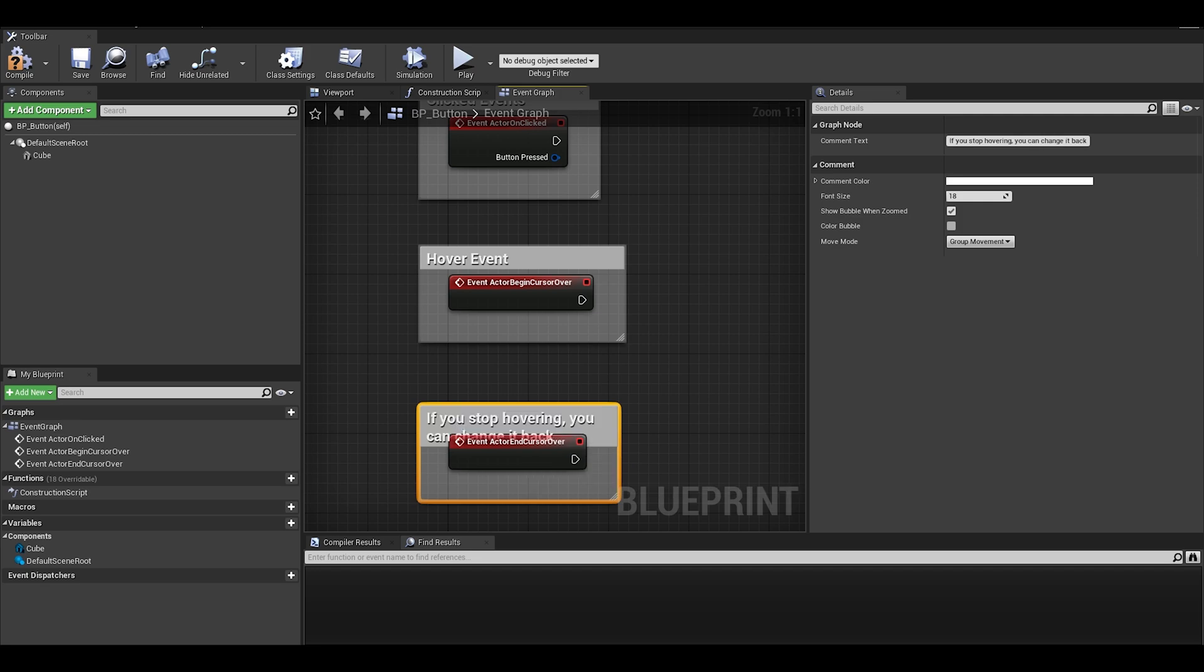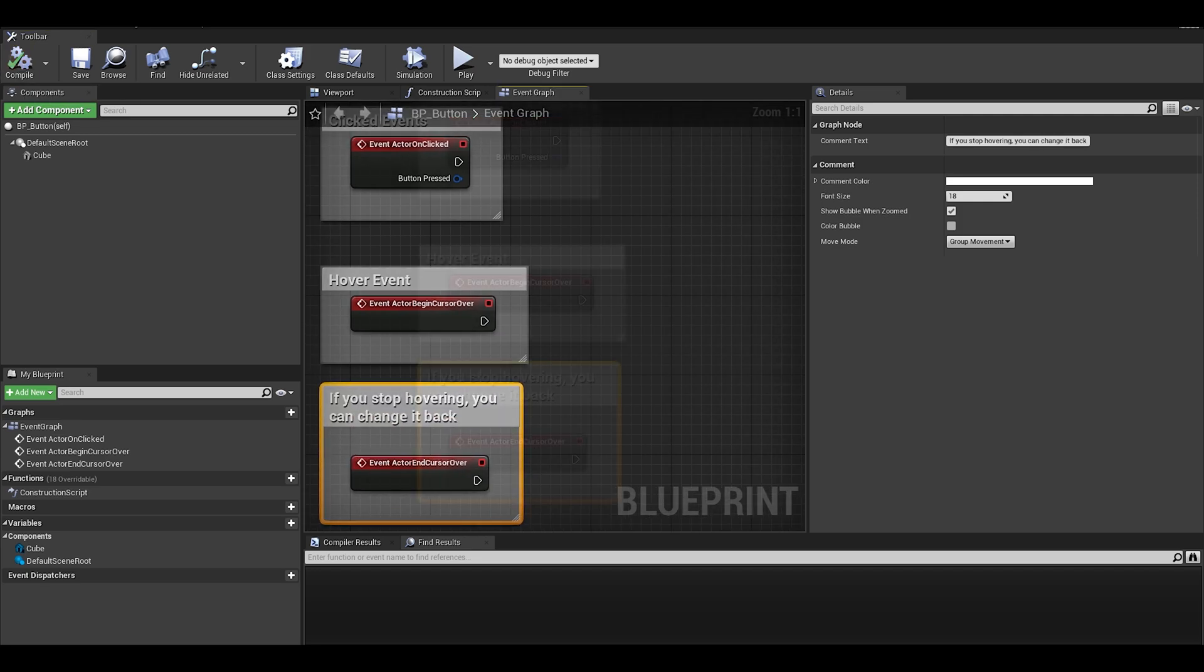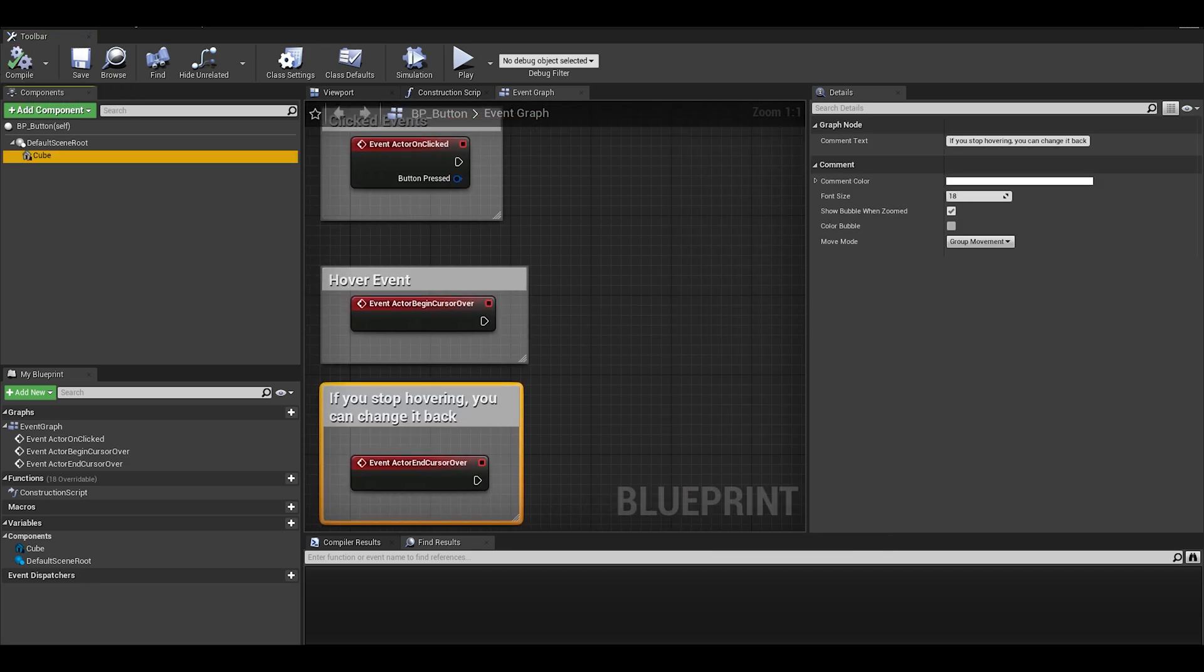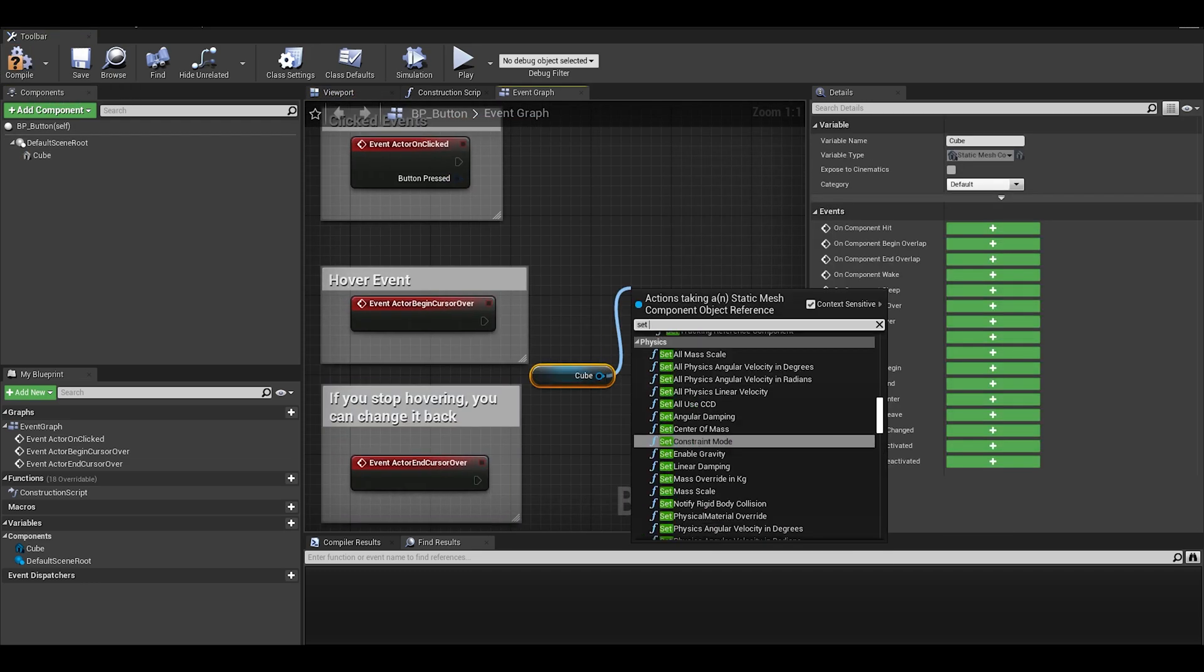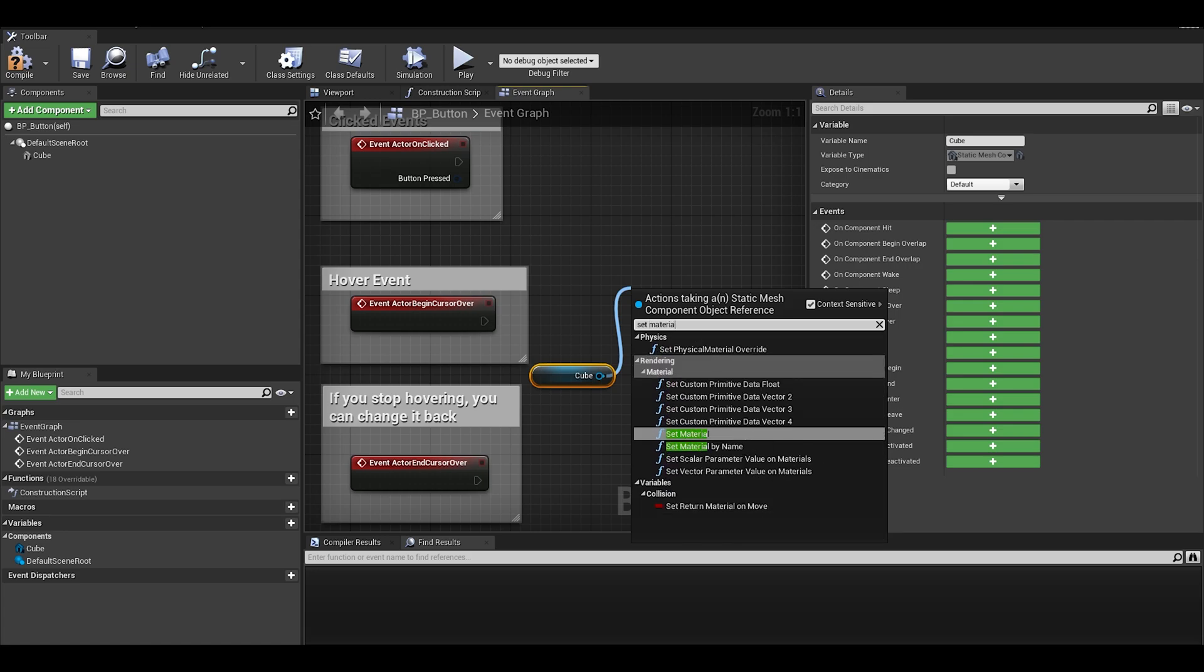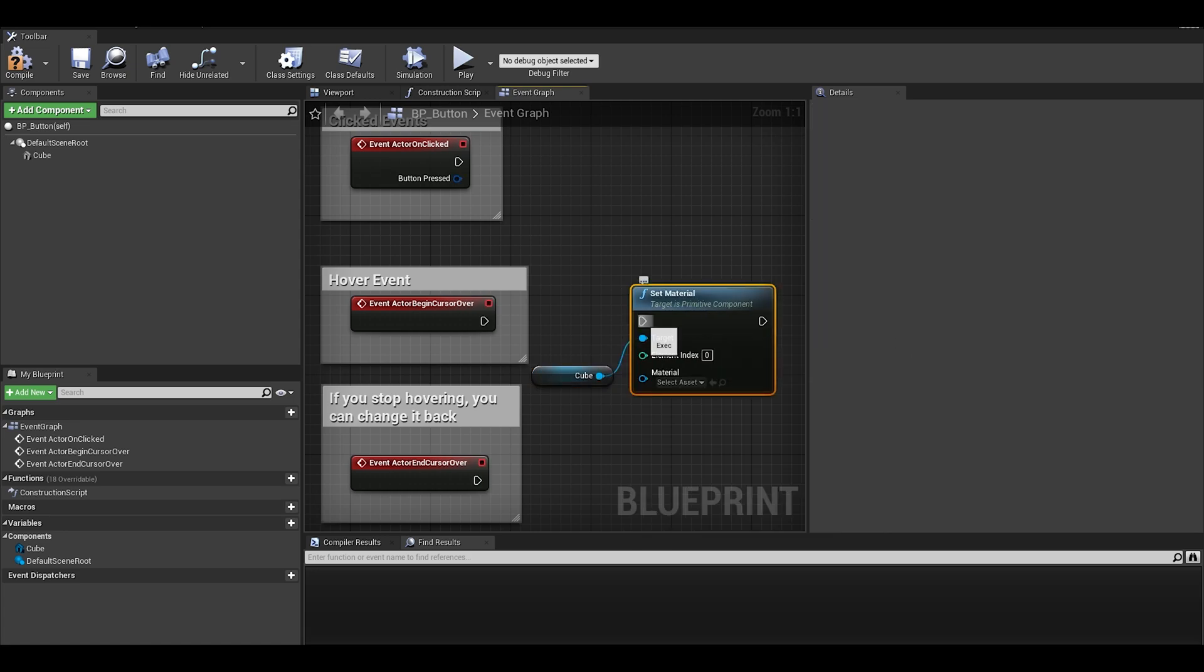In a future tutorial, I will show it open doors or switch on lights. We can drag out the cube and use a set material node. I will then set the right material.